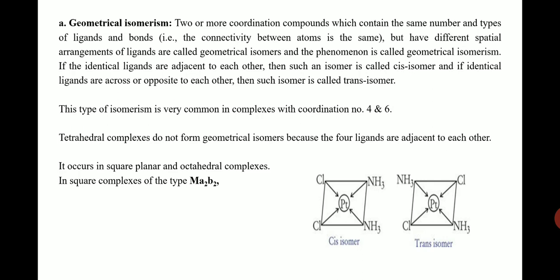Consider a simple example for square planar complexes of the type MA₂B₂, where M is the metal, A is one ligand (two in number), and B is another ligand (two in number). In the cis isomer, the two chlorine ligands are on the same side, adjacent to each other. In the trans isomer, the chlorine atoms are opposite to each other — these are referred to as trans isomers.